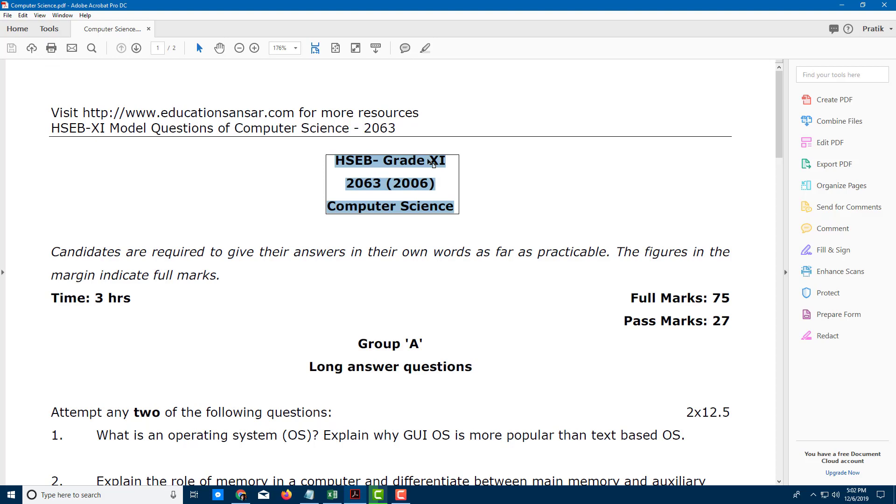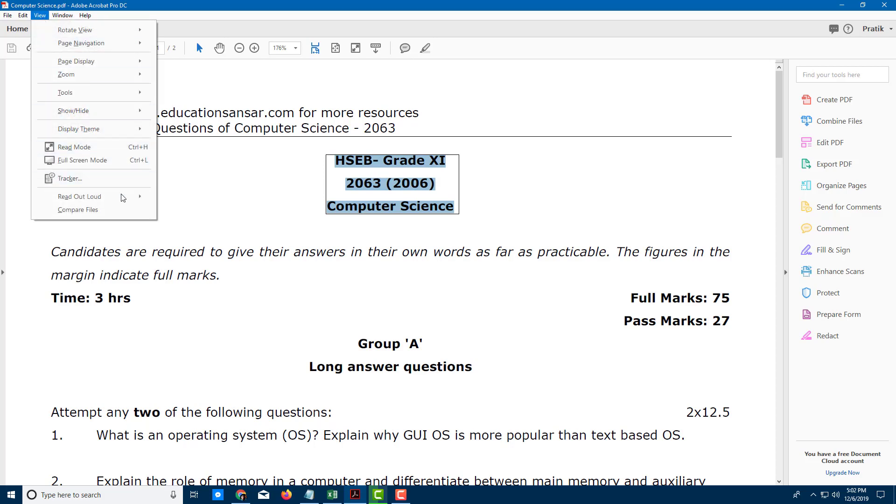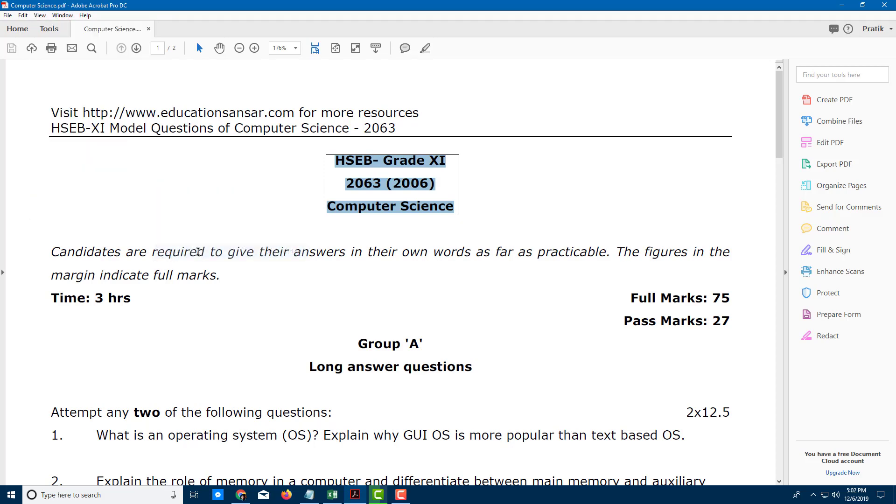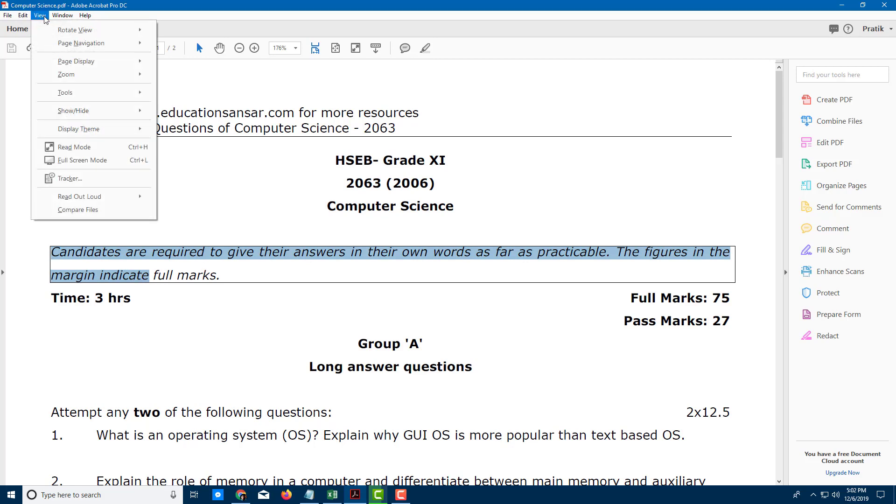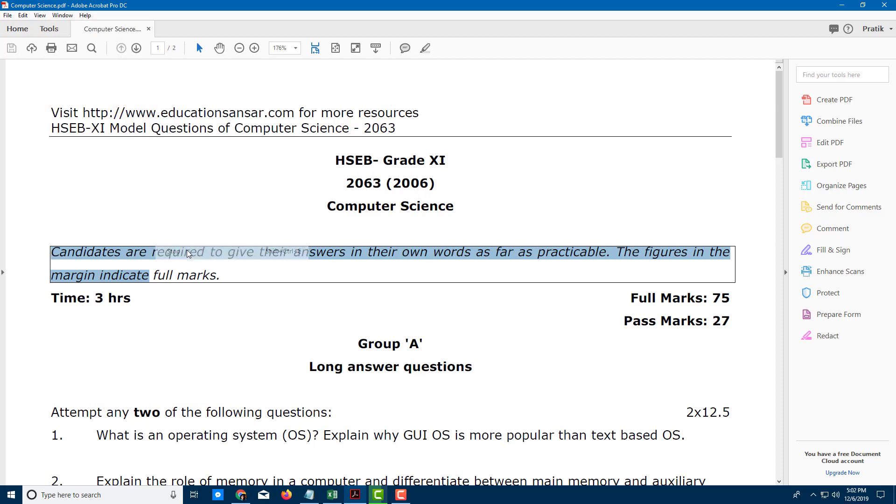Now if I want to stop it I can go to View, read out aloud, stop. There you go and it stops. If I were to select any of the sentence right here, it will start reading as you can see right here. Let me stop it. The figures in the margin indicate full. Stop.